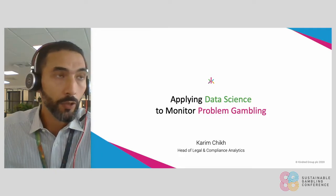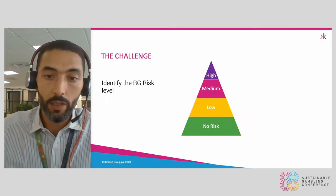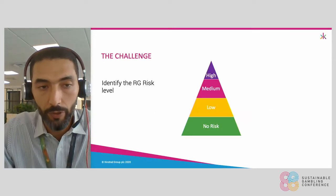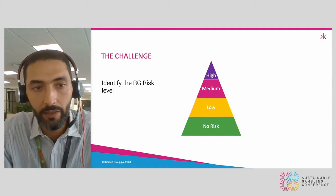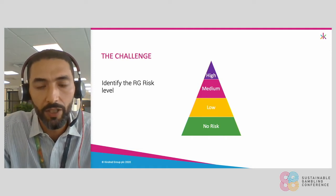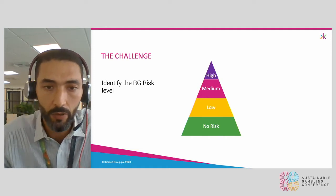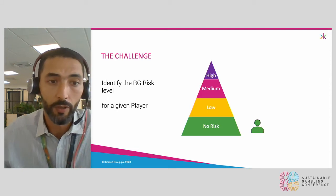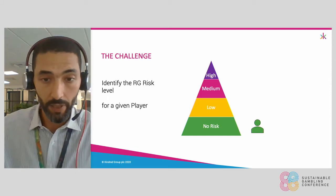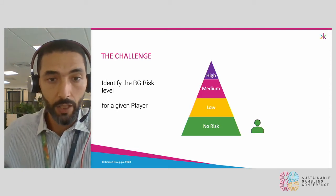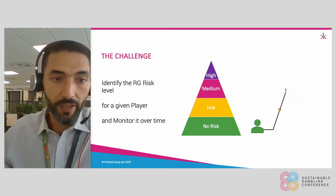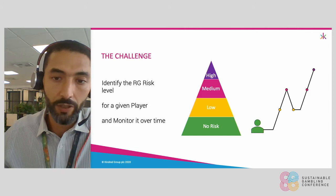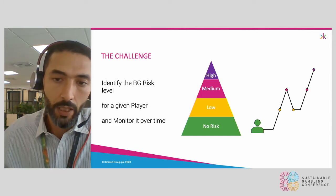Let's talk about the challenge first. What we want is to identify the RG risk level for a given player at a specific point in time, and monitor it over time.